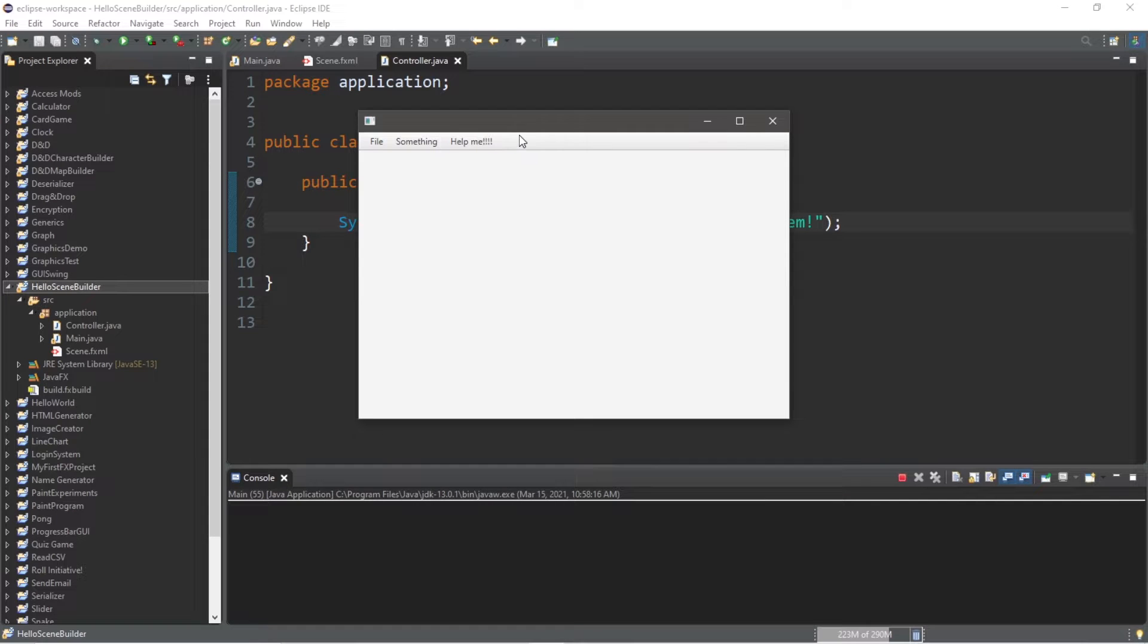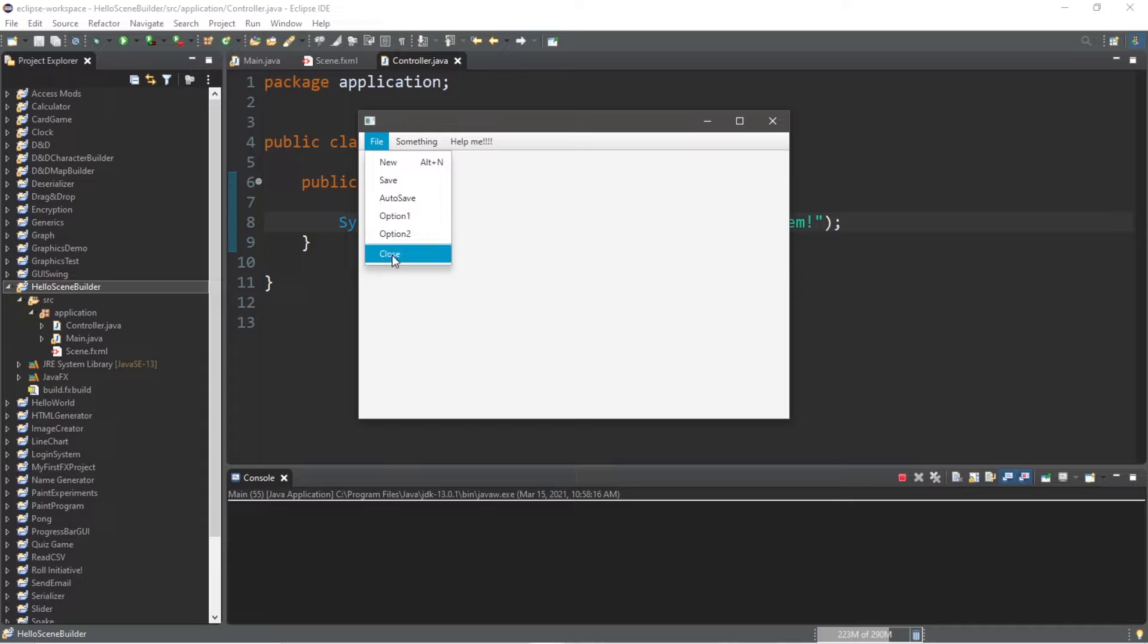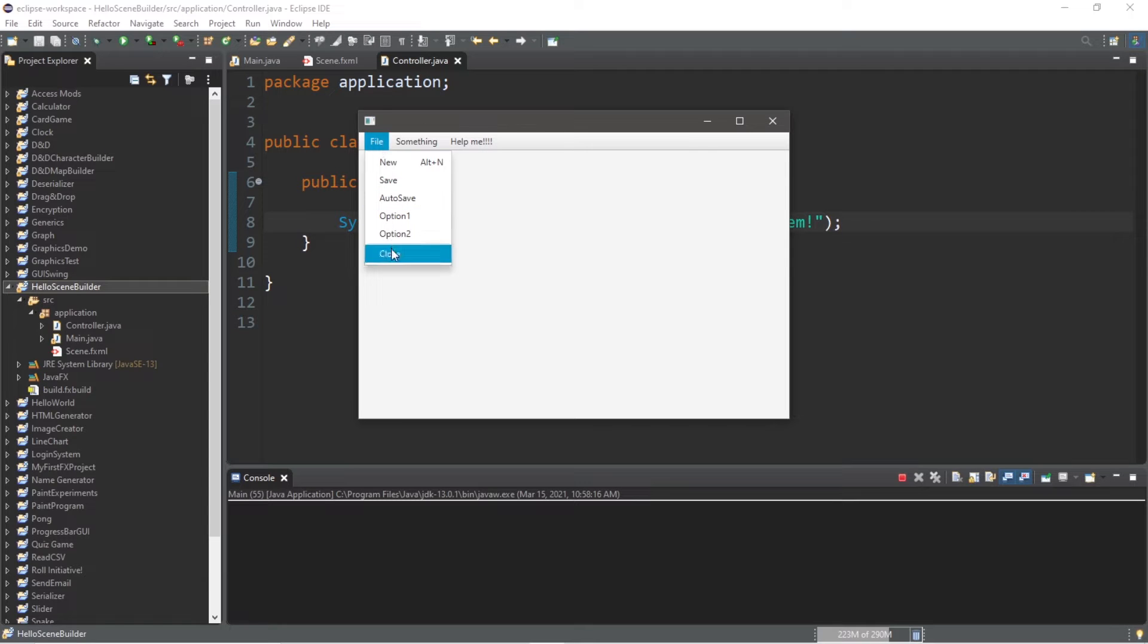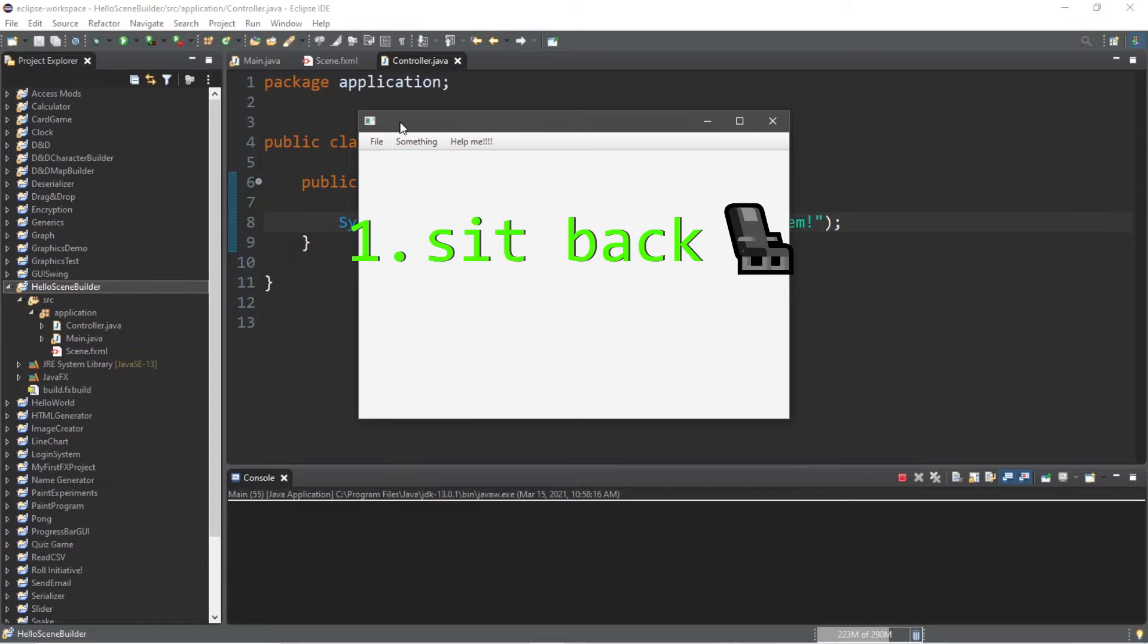Hey, what's going on everybody? It's your bro, hope you're doing well, and in this video I'm going to demonstrate how we can create a menu bar in JavaFX. So sit back, relax, and enjoy the show.